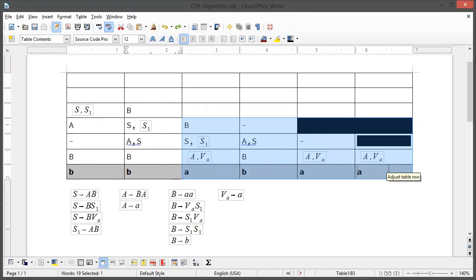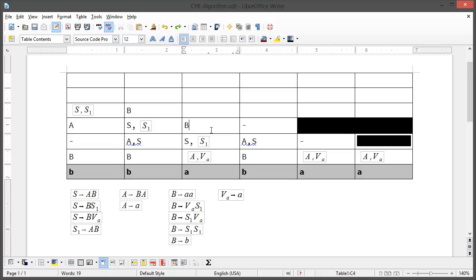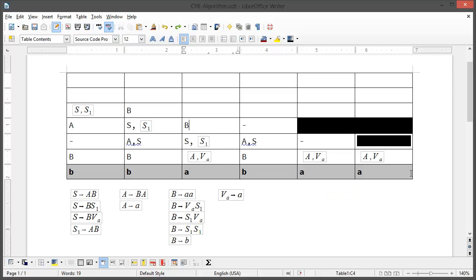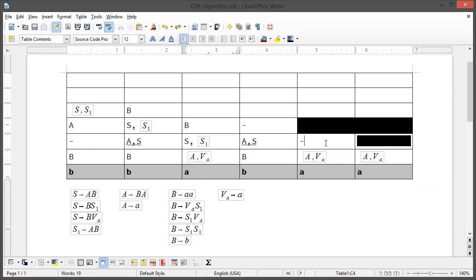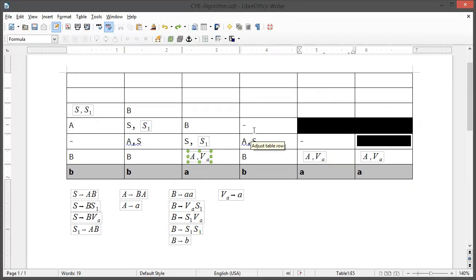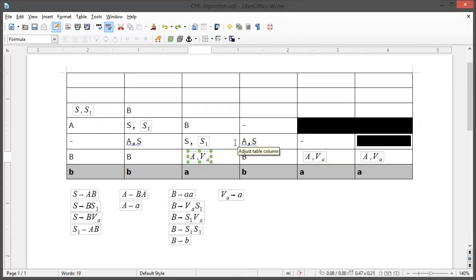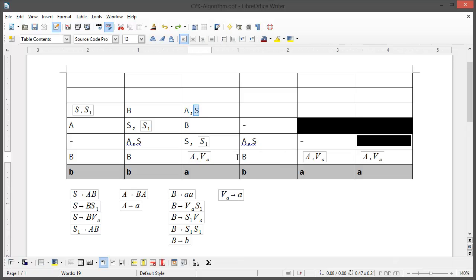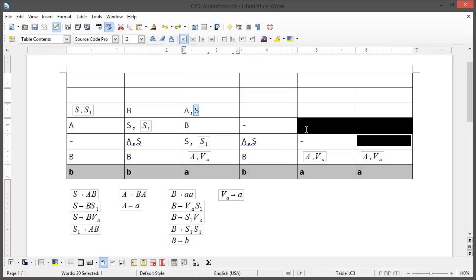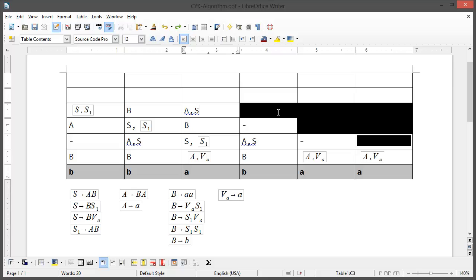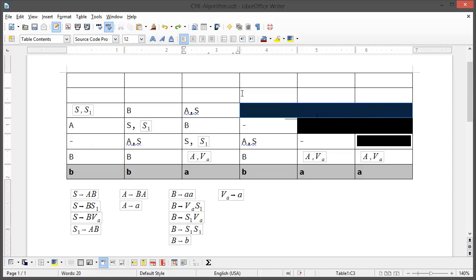And now we have the last four. B and A can be reached using A. B, VA can be reached using S. Here's nothing to check and here's also nothing to check. So A and S. And we're done for this row and black this out here.